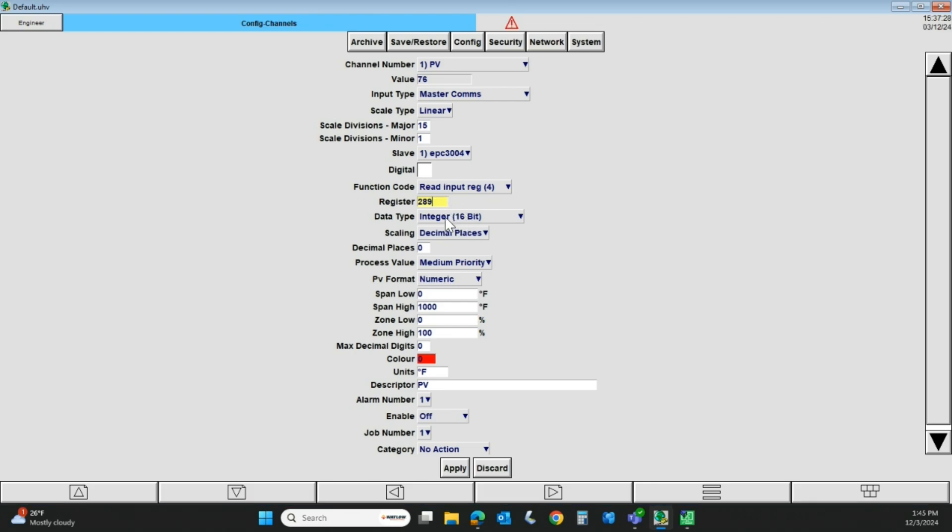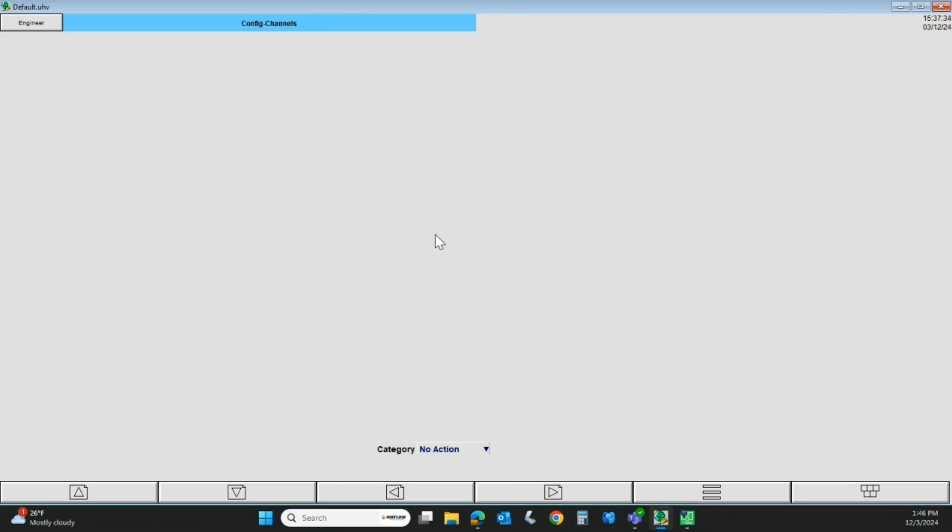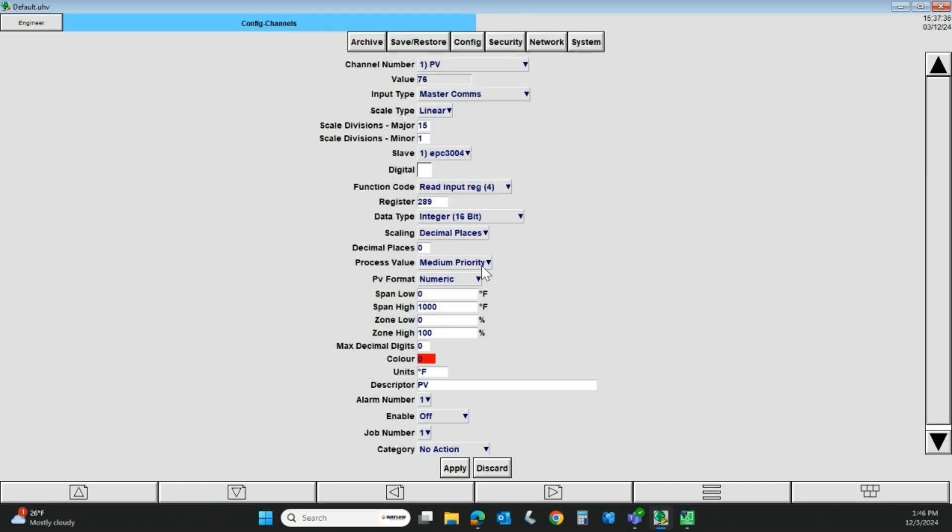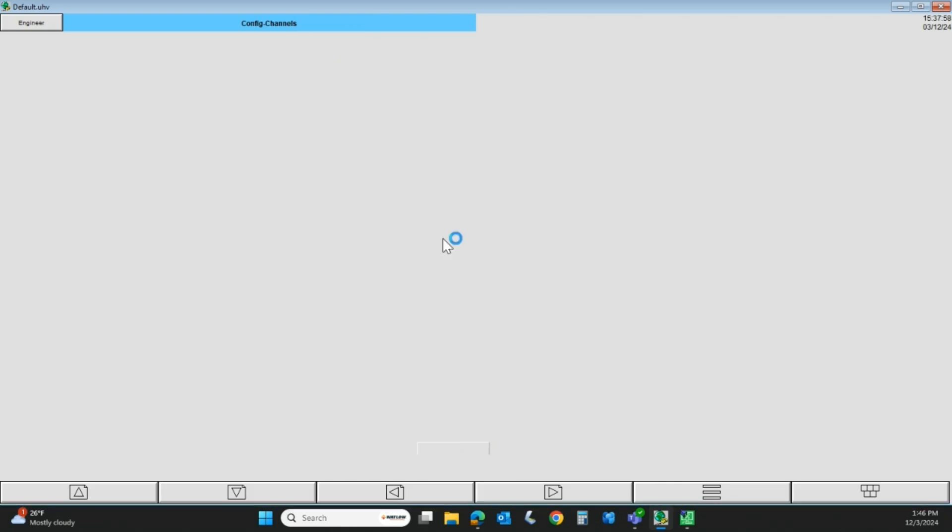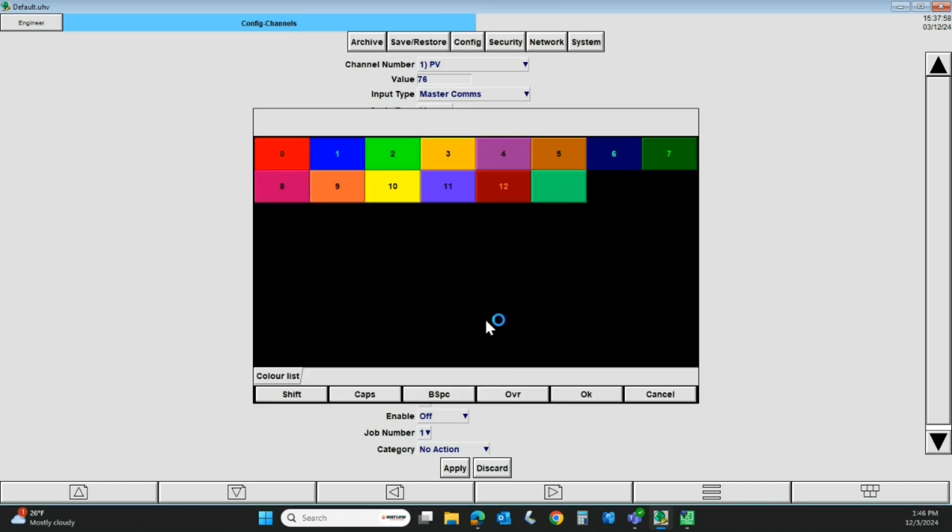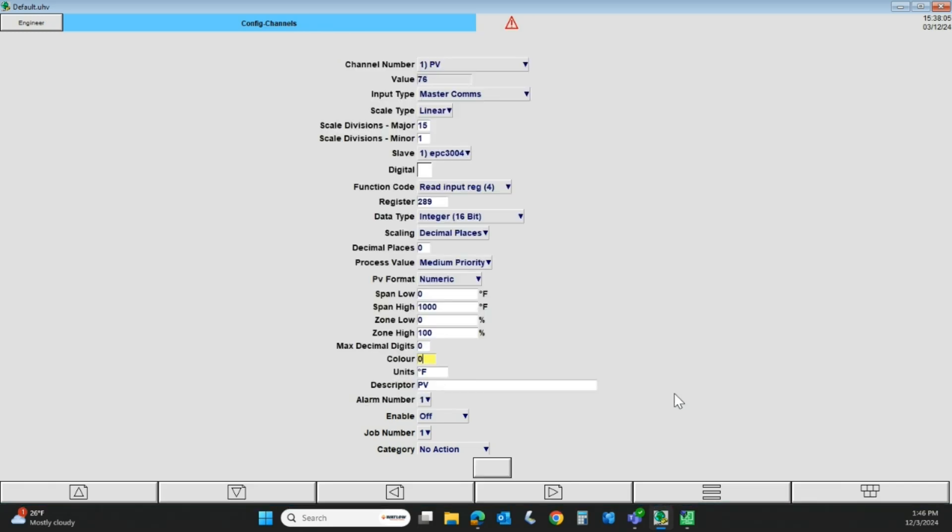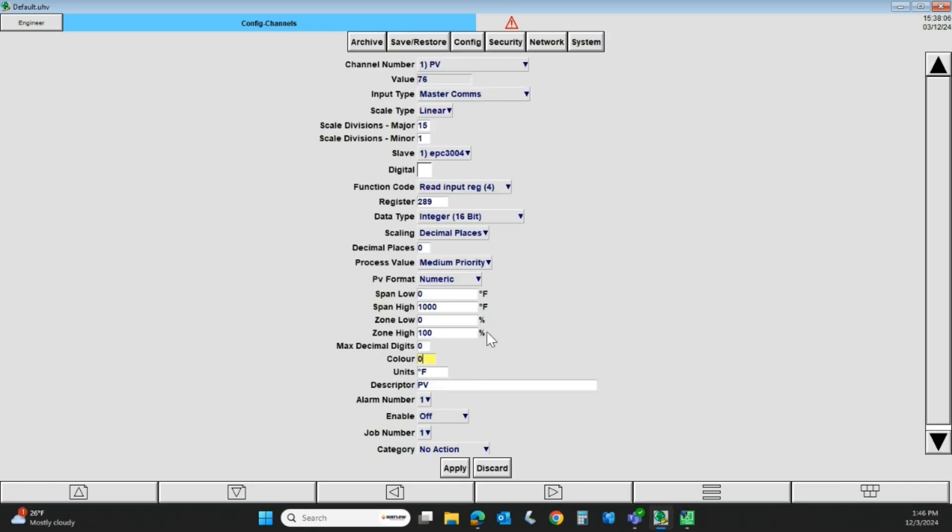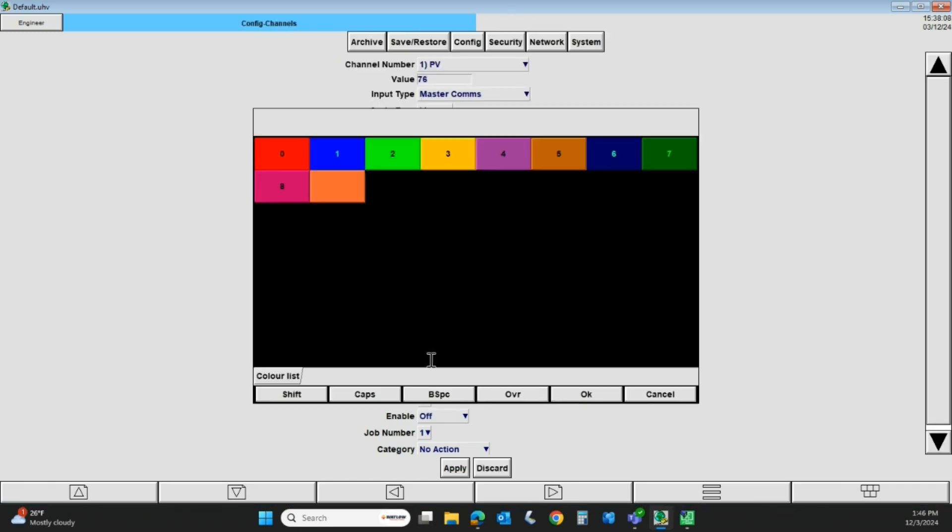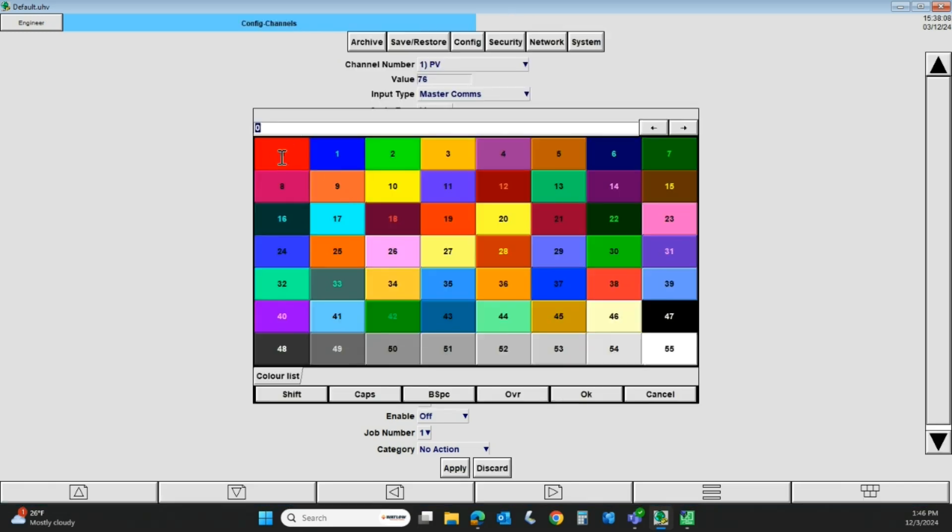The integer is usually 16-bit. You can have decimal places or not, depending on your preference. Your span low and span high, that's kind of setting up the scale for the recorder. In this case, my low end is 0 degrees, my high end is 1000, and that represents 0 to 100% of span, basically. I can do a decimal point here. I can pick a color for the trend on the chart. I've got a variety of colors I can pick from, and I've already picked red, so I'm just going to leave that.